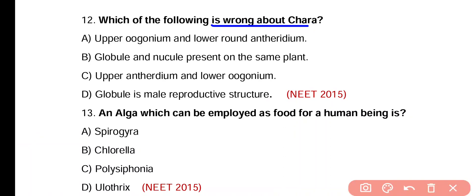Question 12. Which of the following is wrong about Chara? Option A: upper oogonium and lower antheridium. Option B: globule and nucule are present on the same plant. Option C: upper antheridium and lower oogonium. Option D: globule is male reproductive structure. Incorrect statement is option C, because in Chara the female reproductive organ (oogonium) is on the upper side and antheridium is on the lower side.